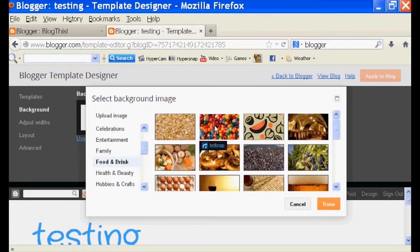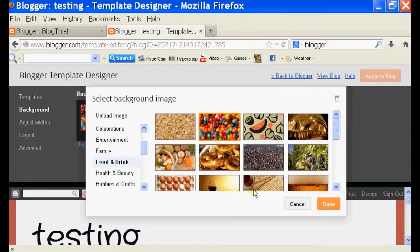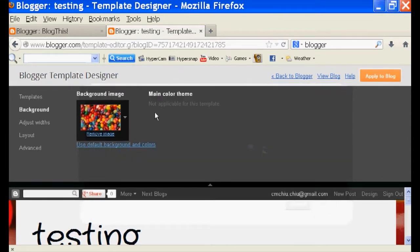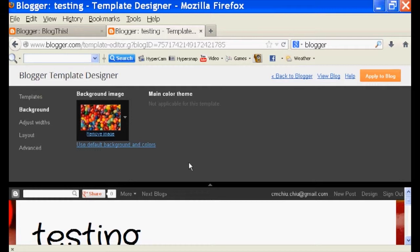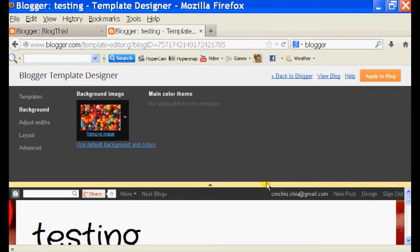So I'm going to click on for example food and drink, click on Skittles, click done and they change the background image to Skittles.